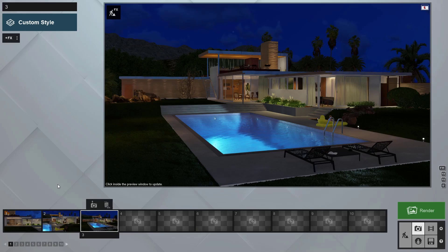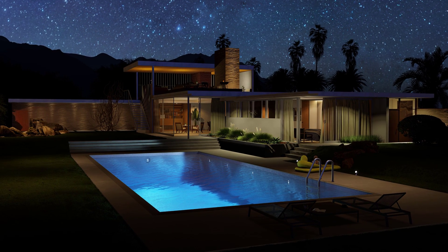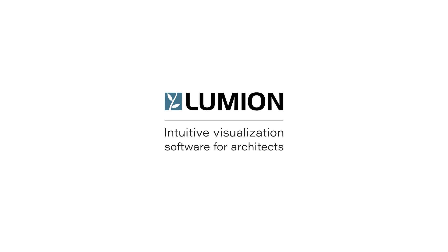If you are simply creating a model to explain functionality and utility of the project, maybe you're satisfied with what we've done so far. But our clients don't want an explanation of their space, they want to feel their space. Lumion helps you communicate with emotion.